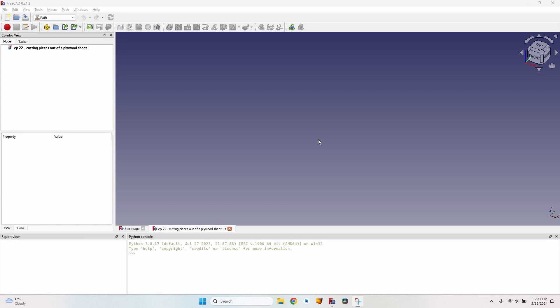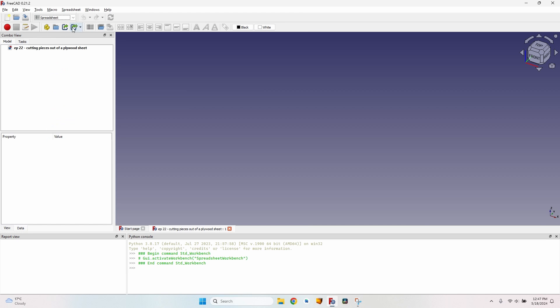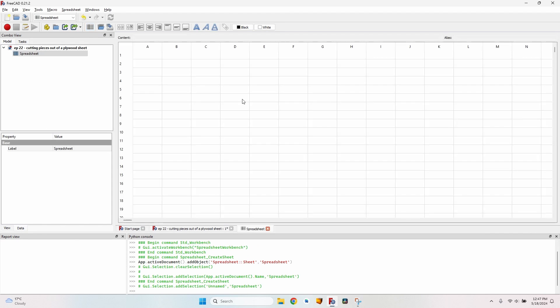In this episode we are going to talk about cutting pieces out of a plywood sheet. The first thing we need to do is go to the spreadsheet workbench, click on this button to create a spreadsheet.